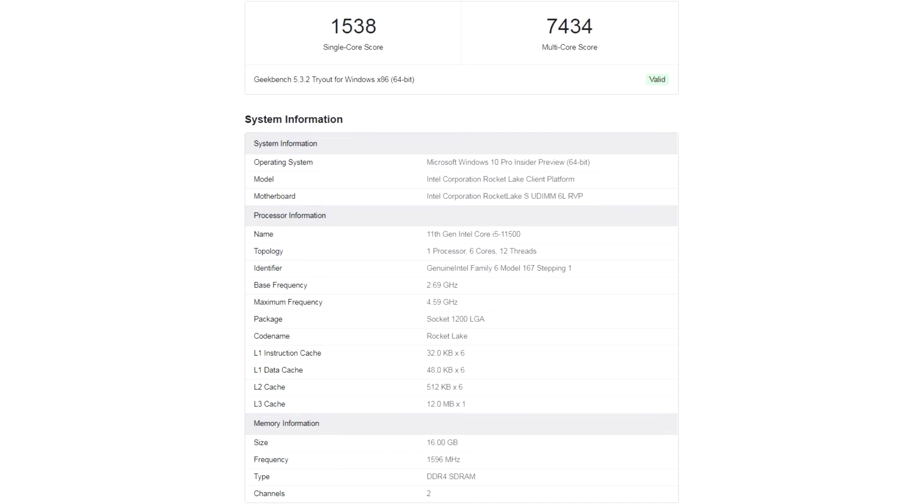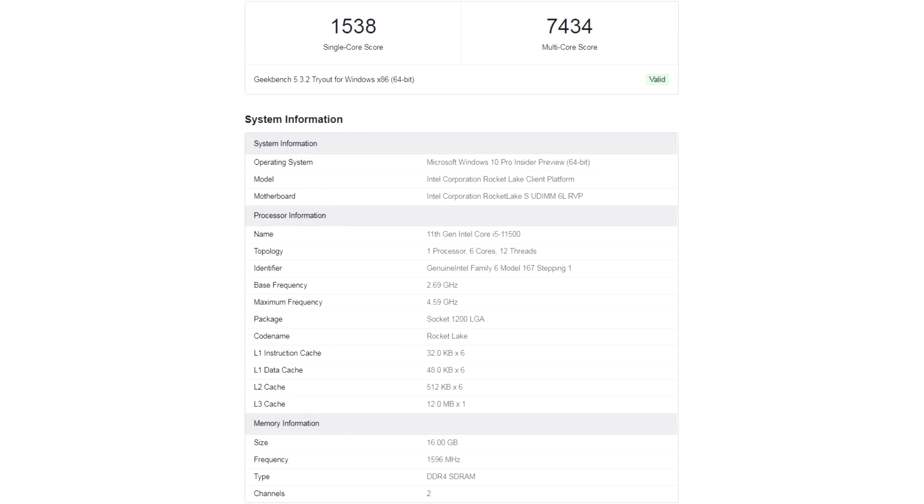However, against the background of its predecessor, the Core i5-10500, equipped with the same number of cores and threads with a frequency formula of 3.1 to 4.5 GHz, the Core i5-11500 looks quite good. In single-threaded and multi-threaded disciplines, the new CPU bypasses the Comet Lake S model by 25 to 30 and 17 to 23 percent.